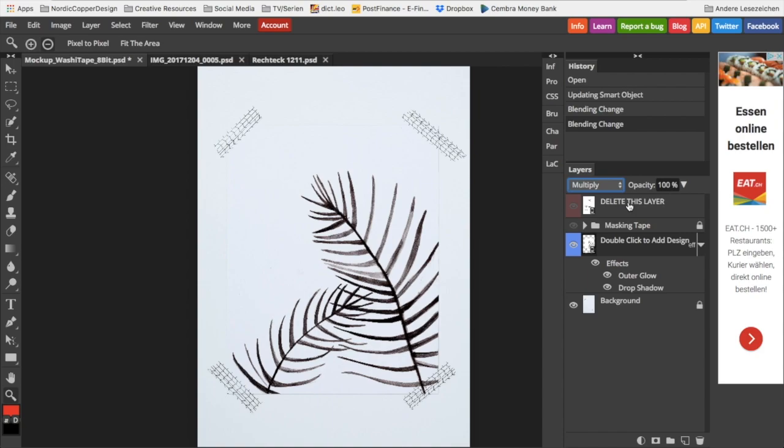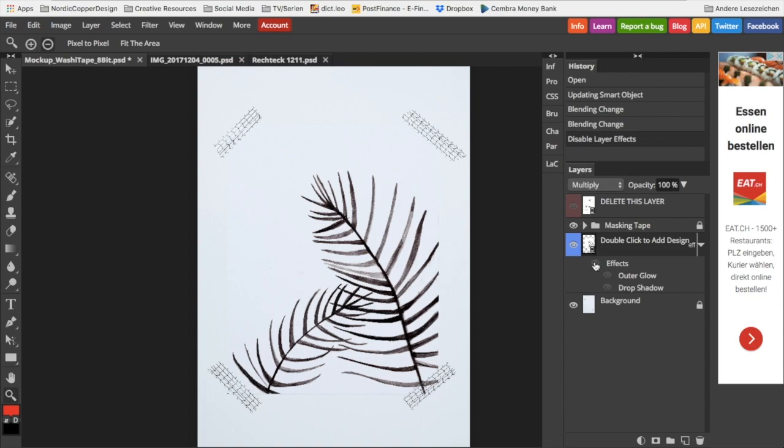Smart object layers are such an amazing feature in Photoshop or Photopia for that matter. They not only help you adjust any design to any shape you want, but you can also add layer effects. In this case, it's an outer glow and a drop shadow.